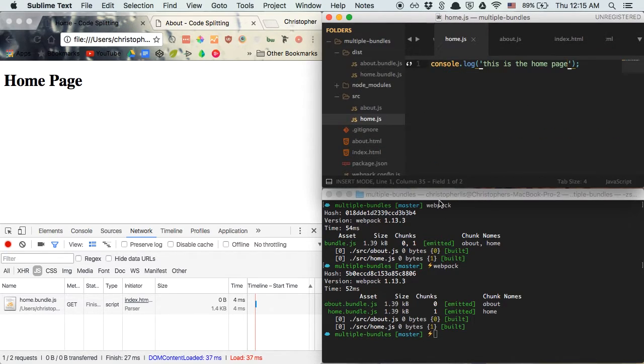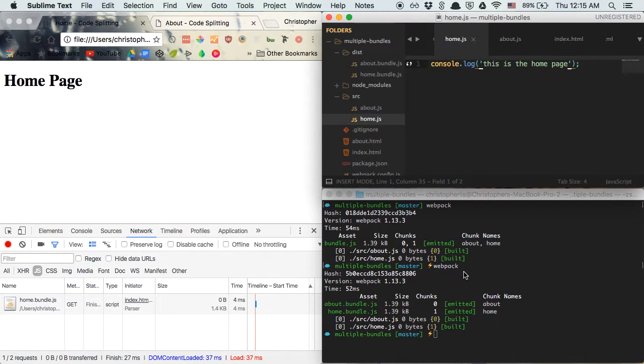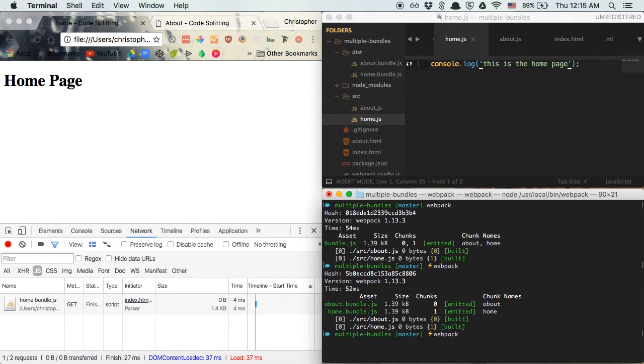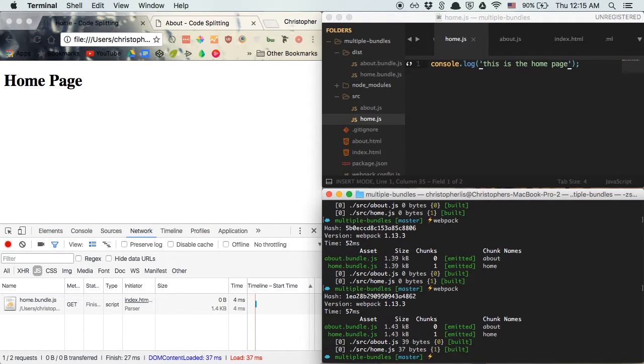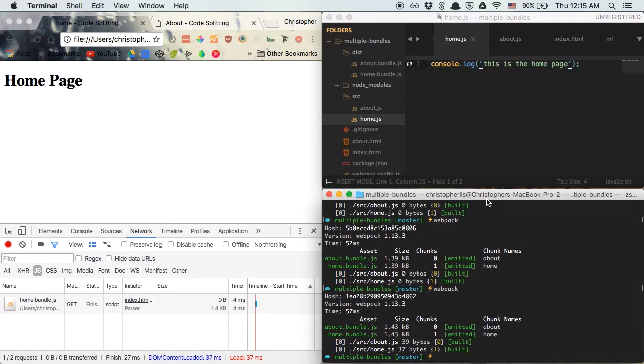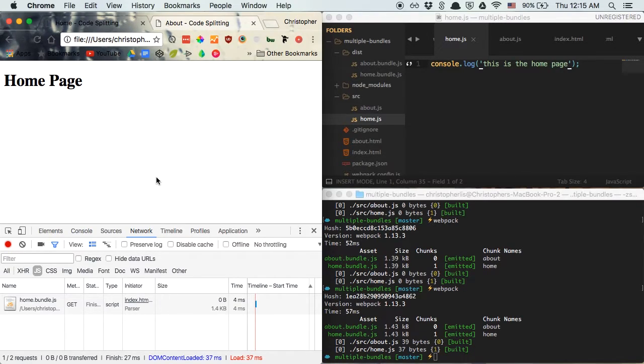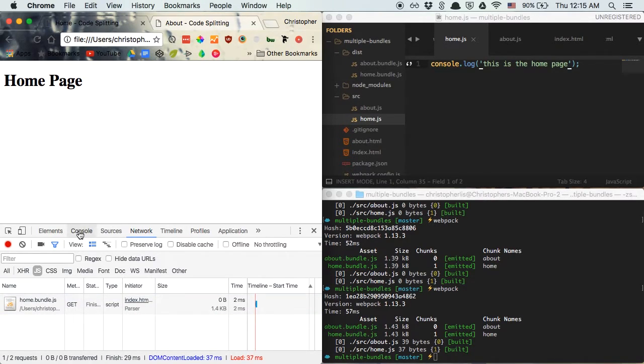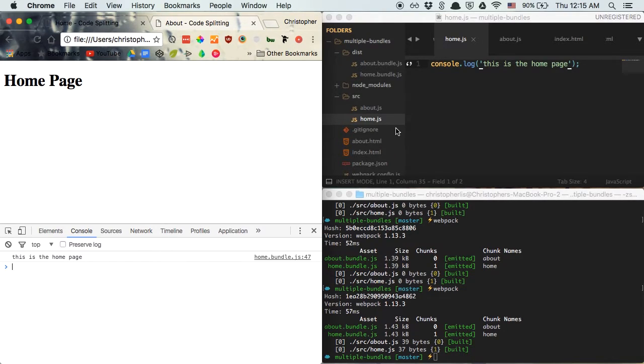Since we added new code in here and Webpack currently isn't watching our files, we need to make sure that we run Webpack again. Typically you'd have Webpack watch property on, which will make sure that any changes made in here are recompiled automatically. So now that we recompiled Webpack, we can go ahead and view this in the browser. And if we refresh the page, you're going to see home.bundle.js is being loaded. And if we look at console, you'll see that the code only specific to home.js is being loaded as well.